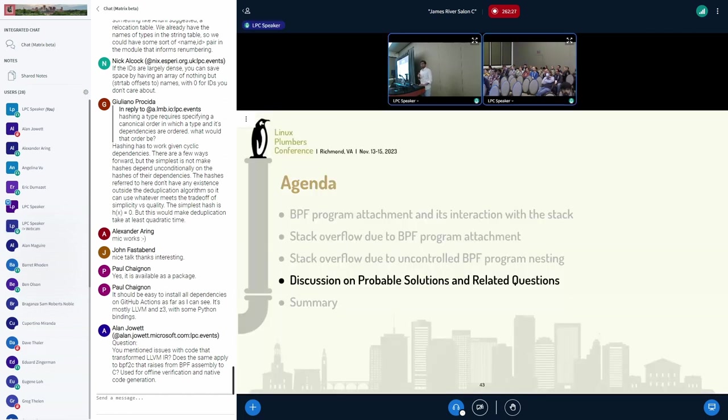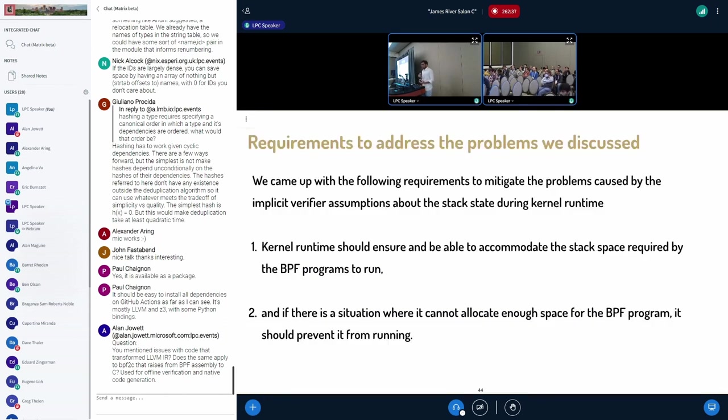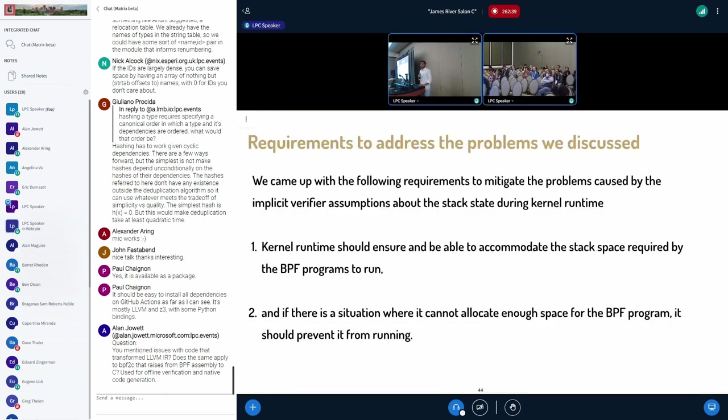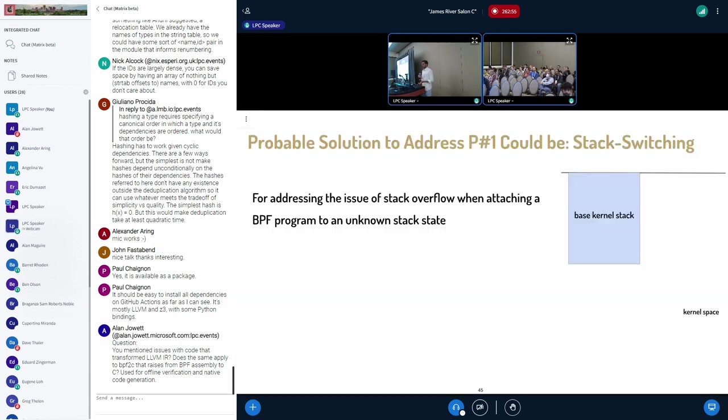So here comes, we have defined our two problems. So we want to discuss on what could be the probable solution and related questions. So the requirements that we define to address these problems are either kernel runtime should ensure it's able to accommodate the stack space required for the BPF program to run, or it should entirely prevent the BPF program from running.